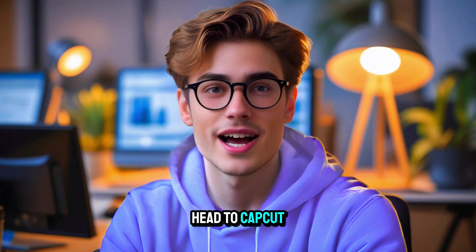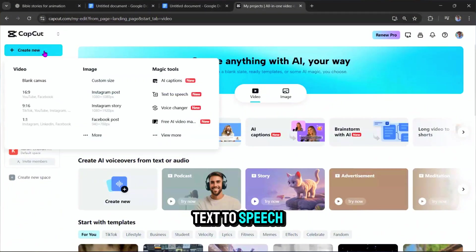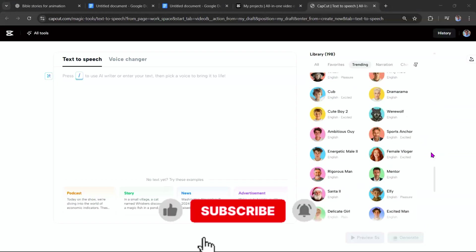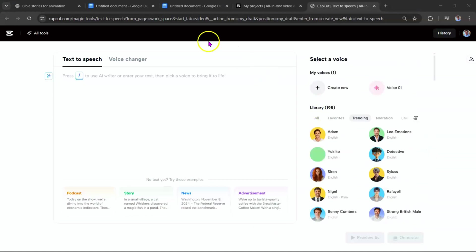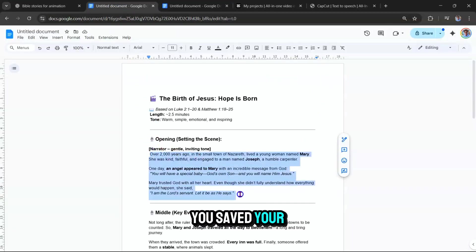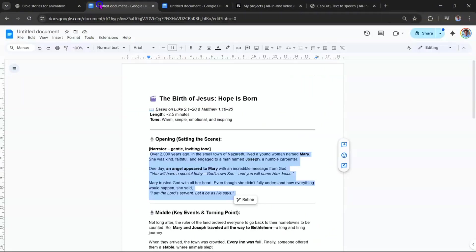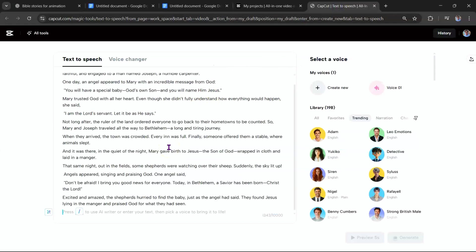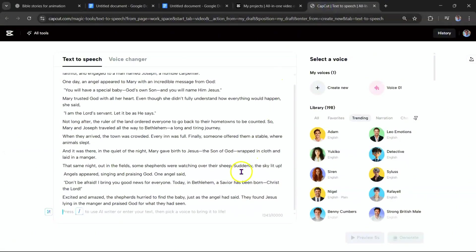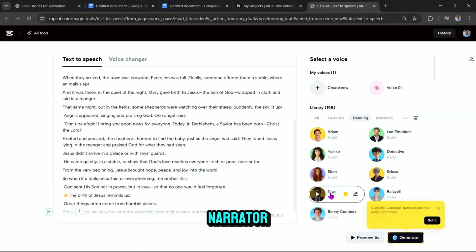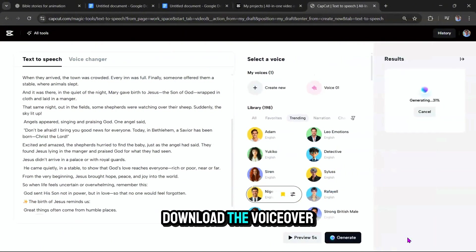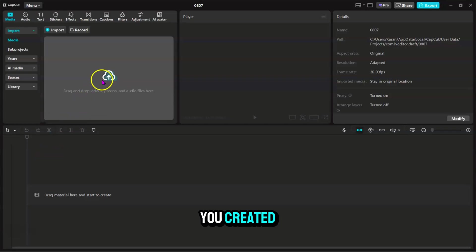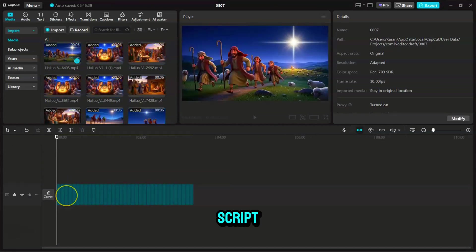Now let's generate the narrator's voiceover. Head to CapCut.com, tap on Create New, and select Text to Speech. You'll find a wide range of voices to choose from. Next, open the Google Doc where you saved your script. Copy the narrator's lines and paste them into CapCut's Text to Speech box. Pick a voice. I'm going with Nigel for the narrator and click Generate. Drag them to the timeline and align them according to your script.